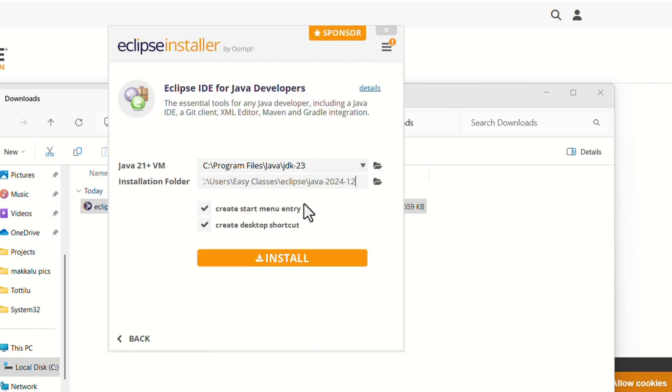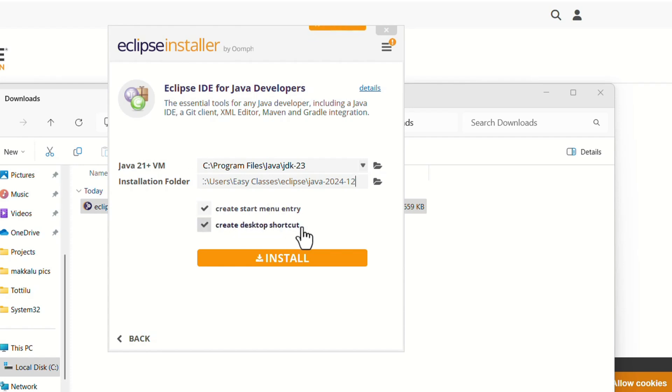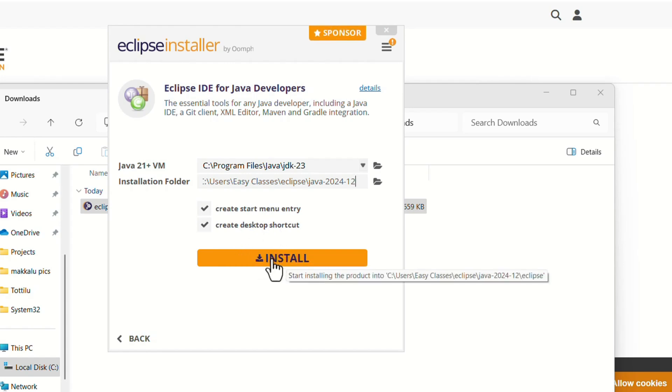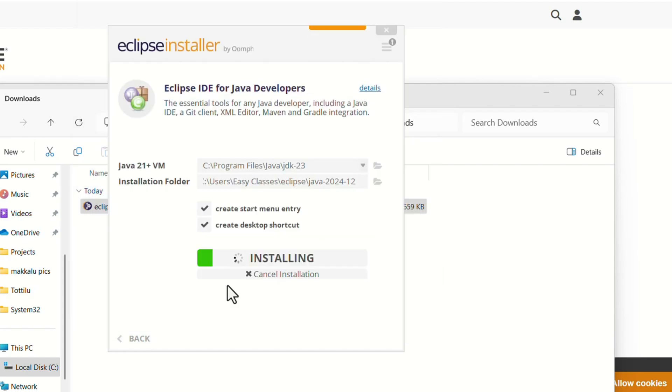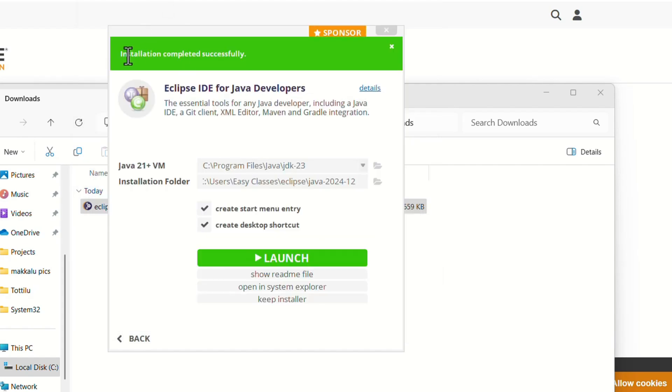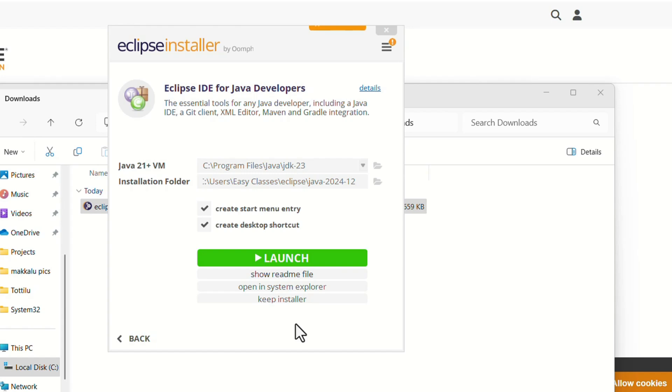It will show the path where that Eclipse is installing and create a start menu and desktop shortcut. It will create automatically when we install it. Just click on the install button and accept the software user agreement. Installation completed successfully.